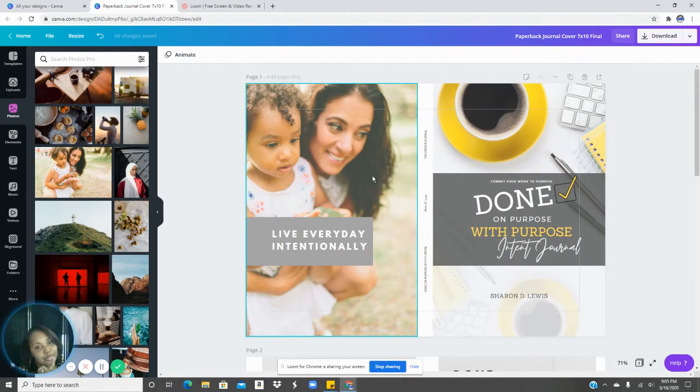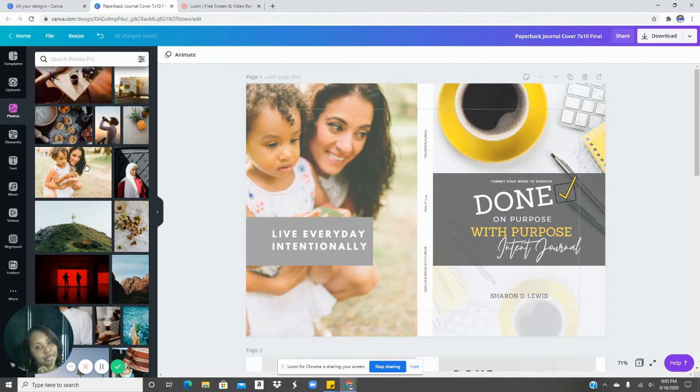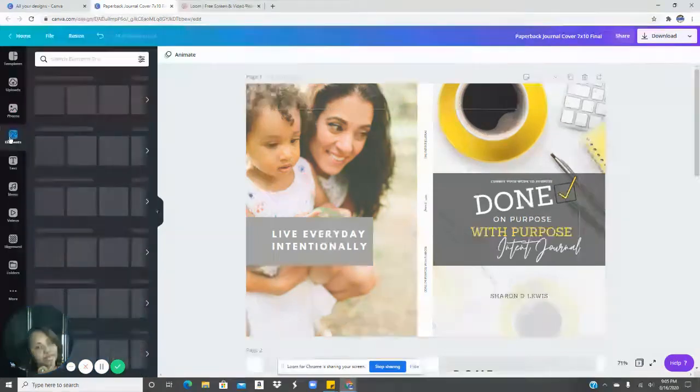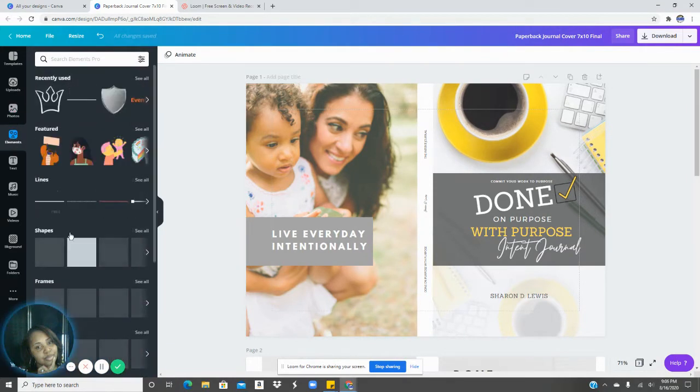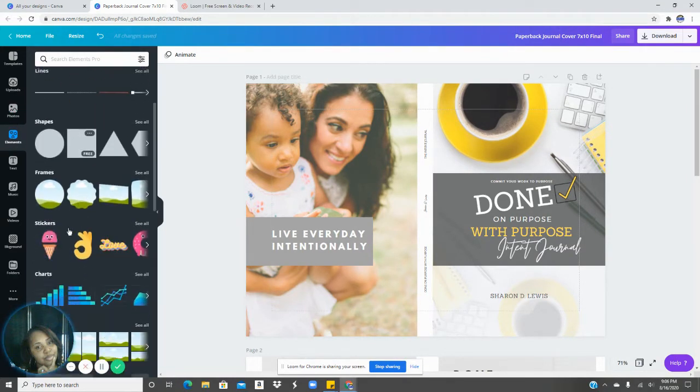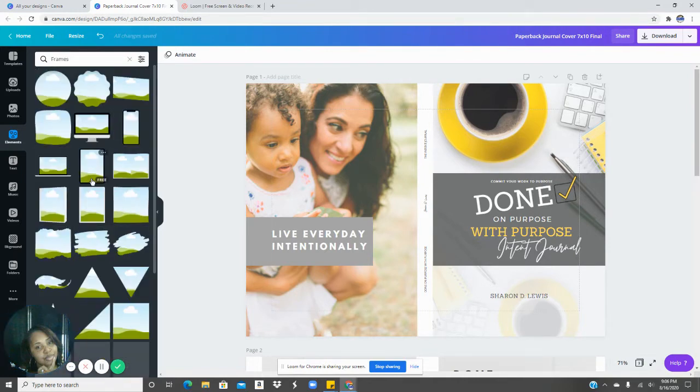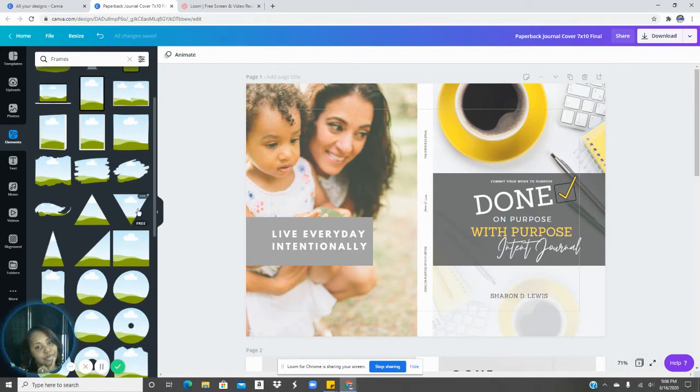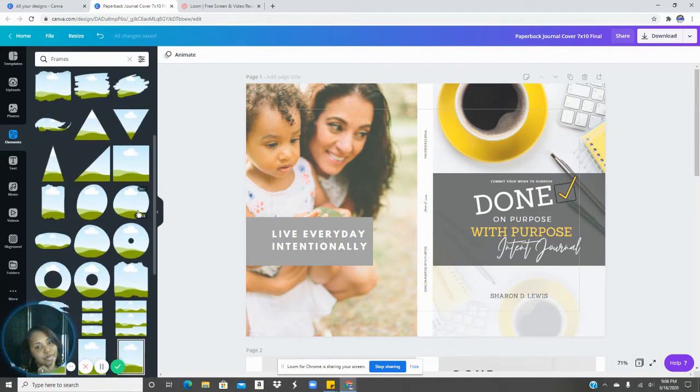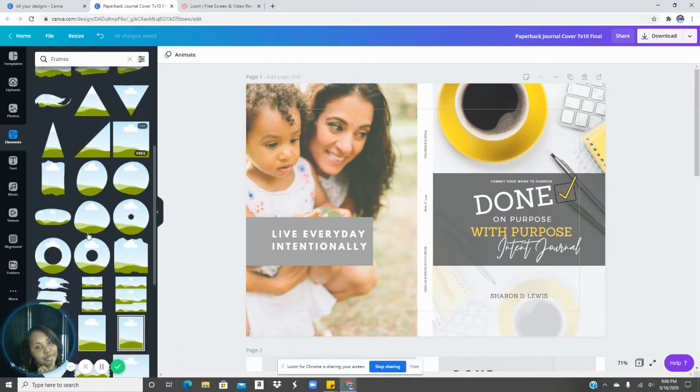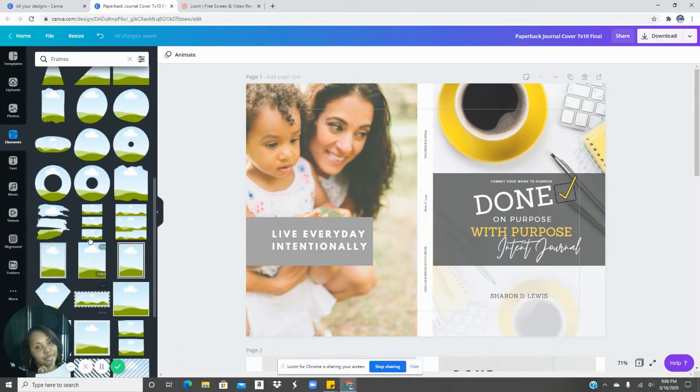Now, the reason why it went directly into this frame is because when you go into elements, you can go down to frames. And what I did was I chose just a regular square frame. Well, let's choose this frame here.